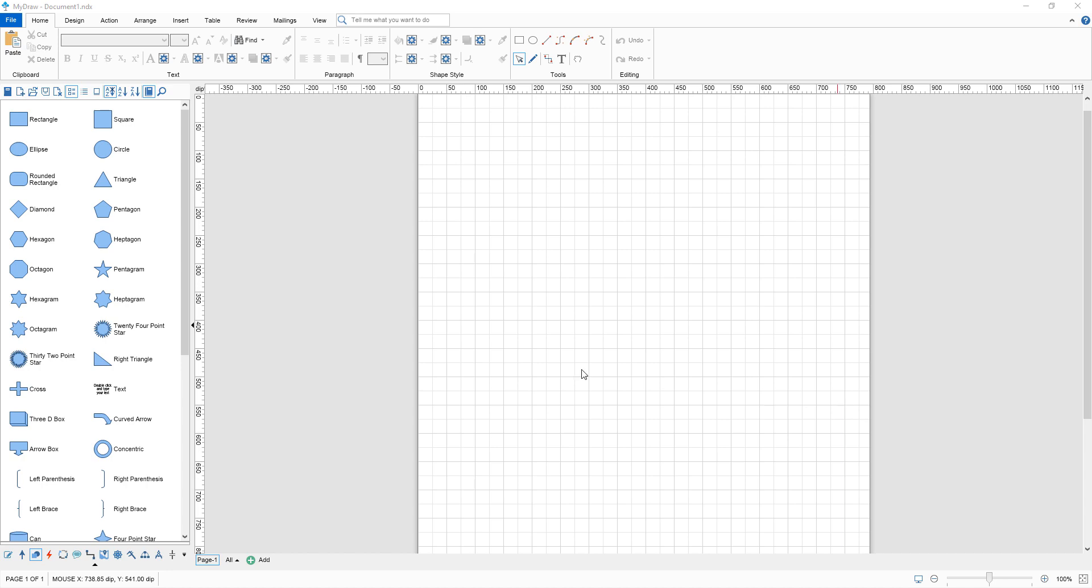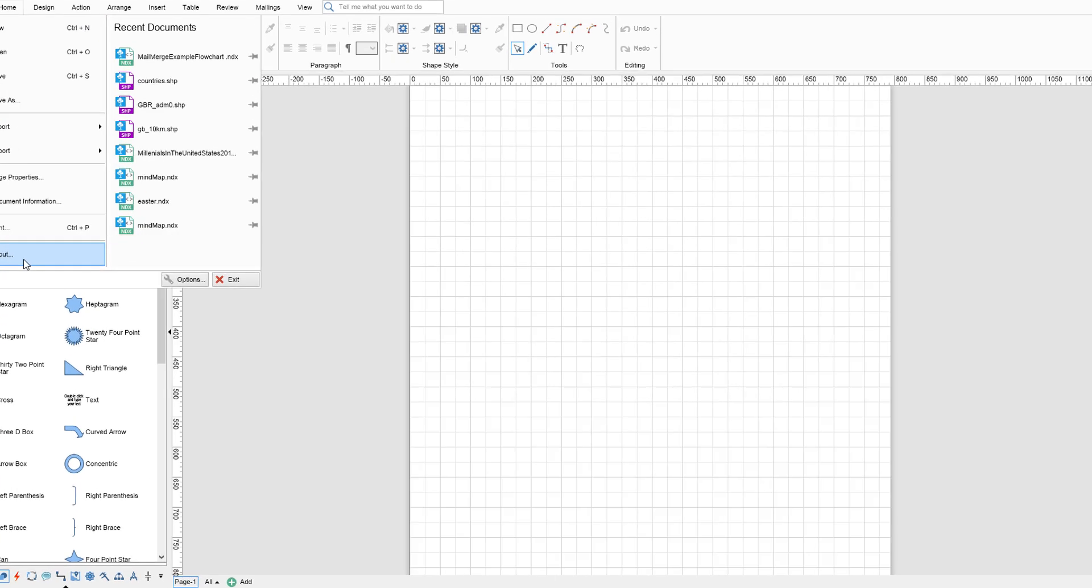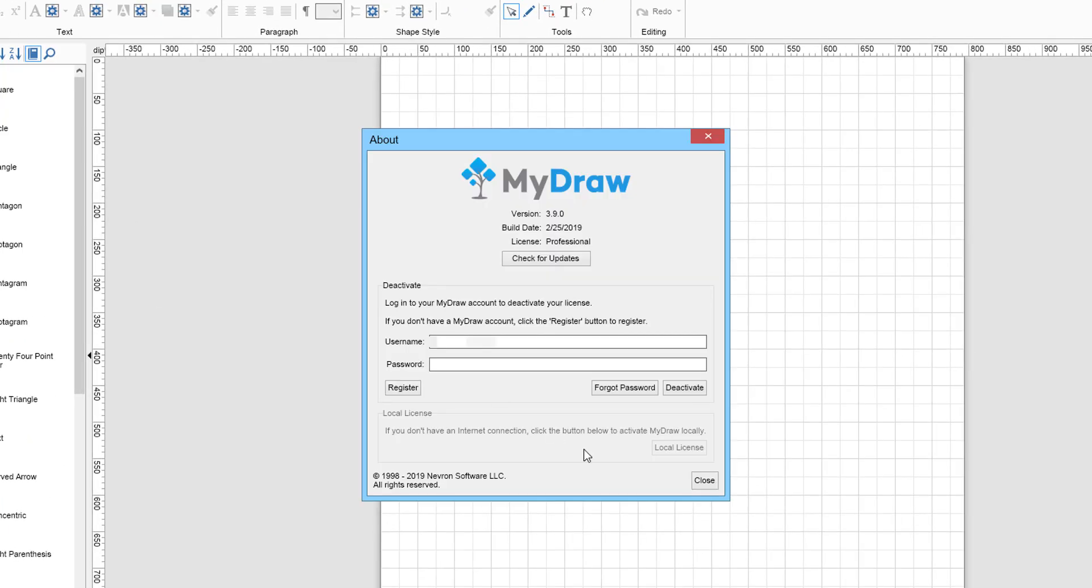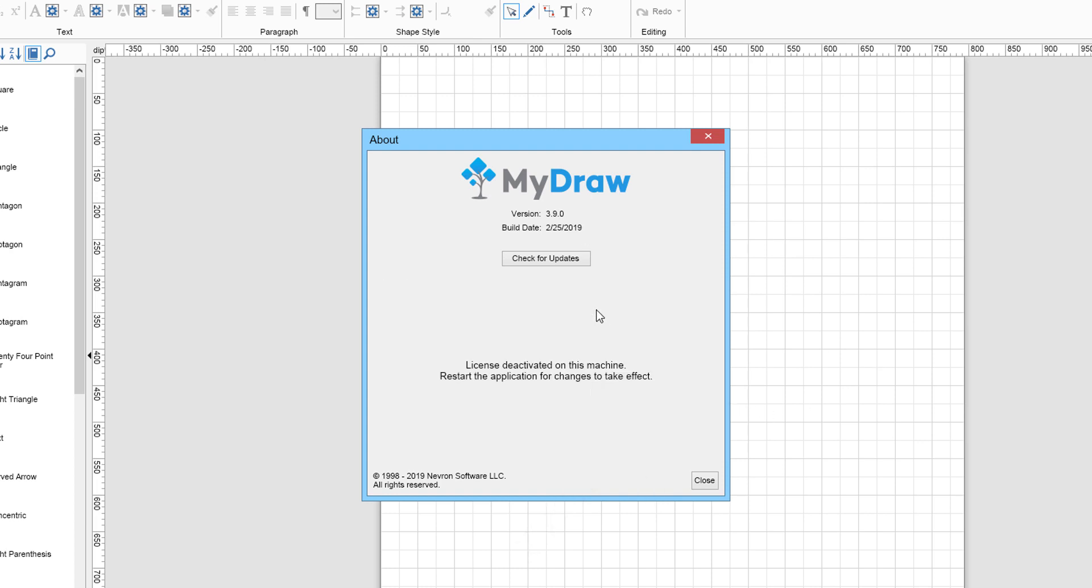To deactivate your license on your current computer, begin by launching MyDraw and create a new blank drawing. Next, click on the File menu and then About. In the pop-up window, enter the username, email and password of your MyDraw account.